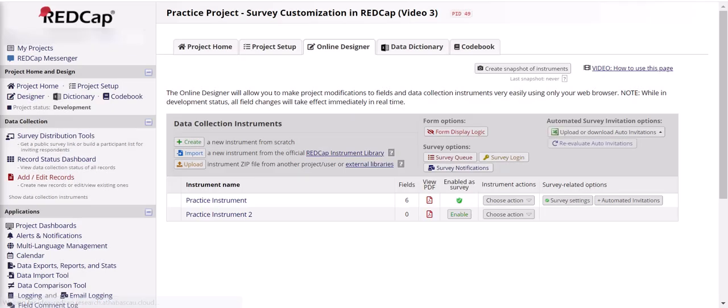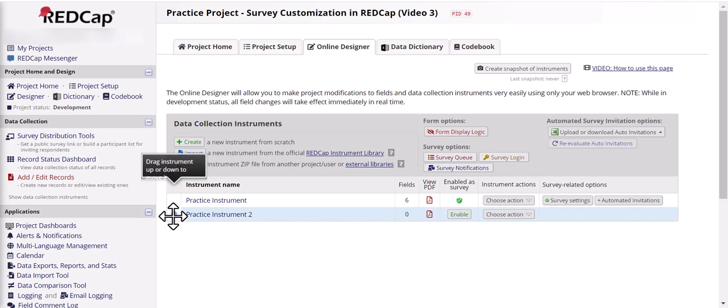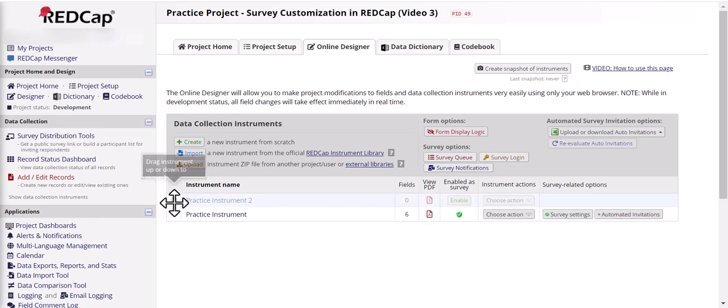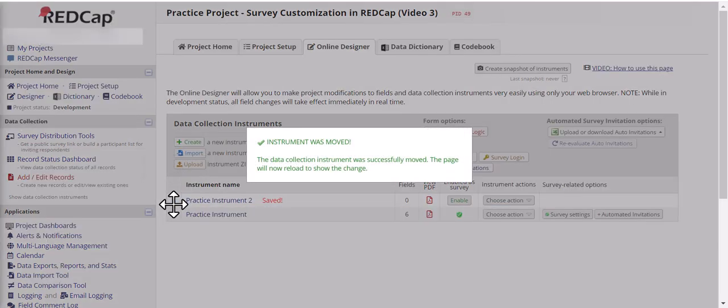You can also reorder your surveys by moving your mouse over the box on the far left. When you do that, blue up down arrows will appear, and then you can click and drag the survey to wherever you want it to go.